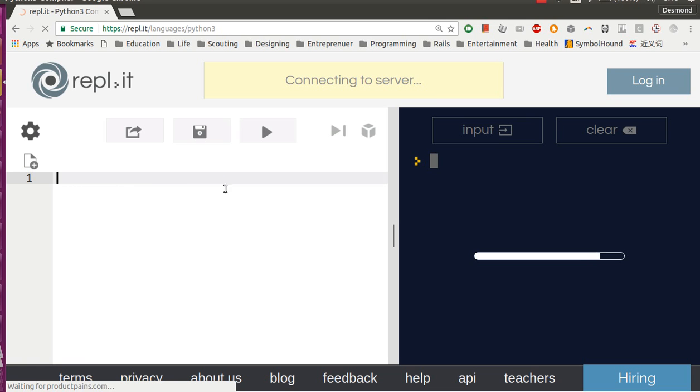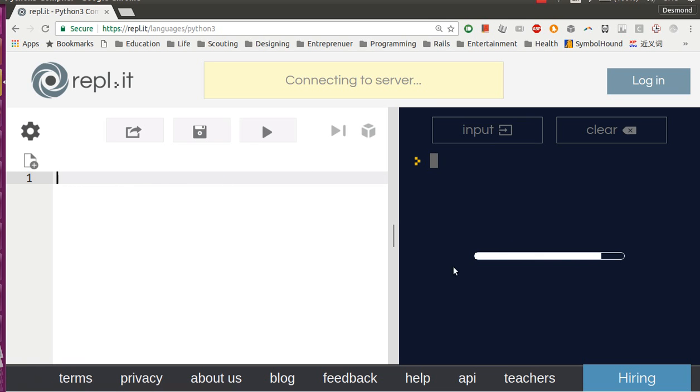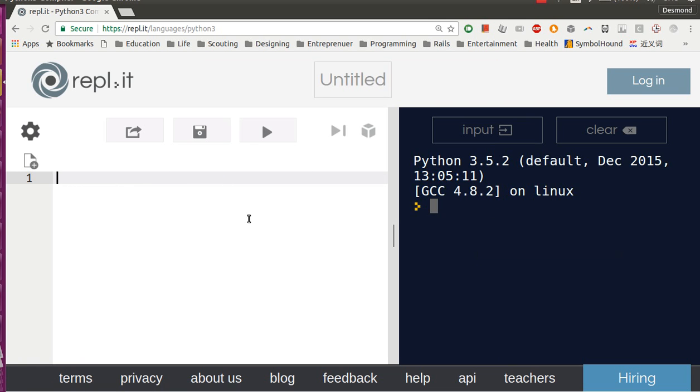When you are here, this is where you write your code and this is where your code runs. So in this place, type in print. Print just means output the words between the parentheses, between the brackets here, to the screen.